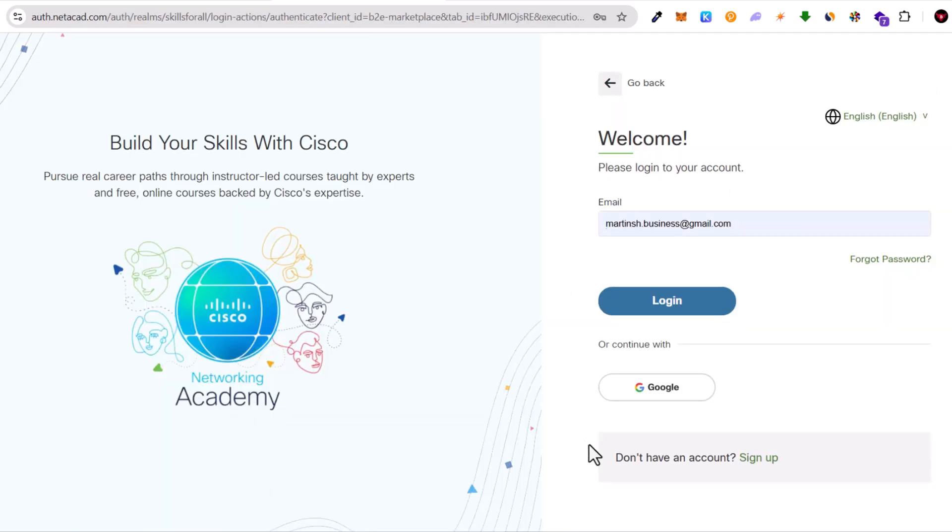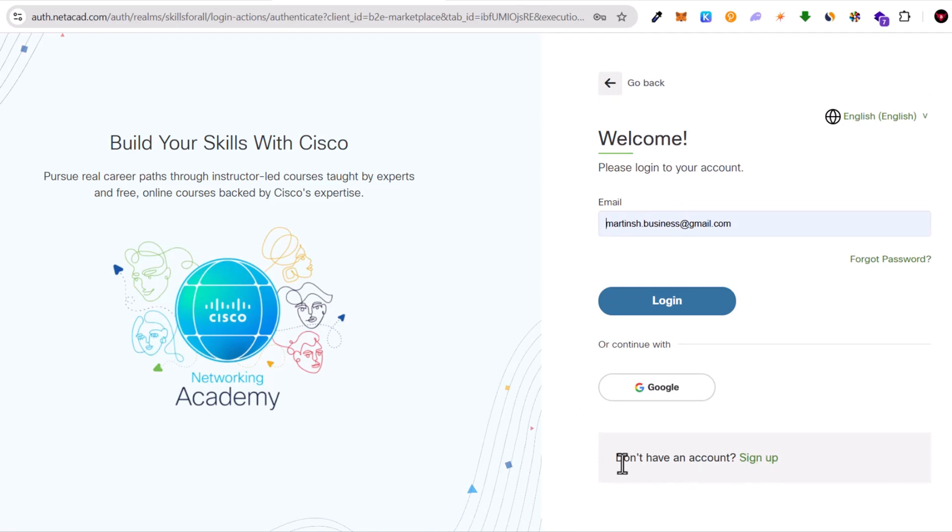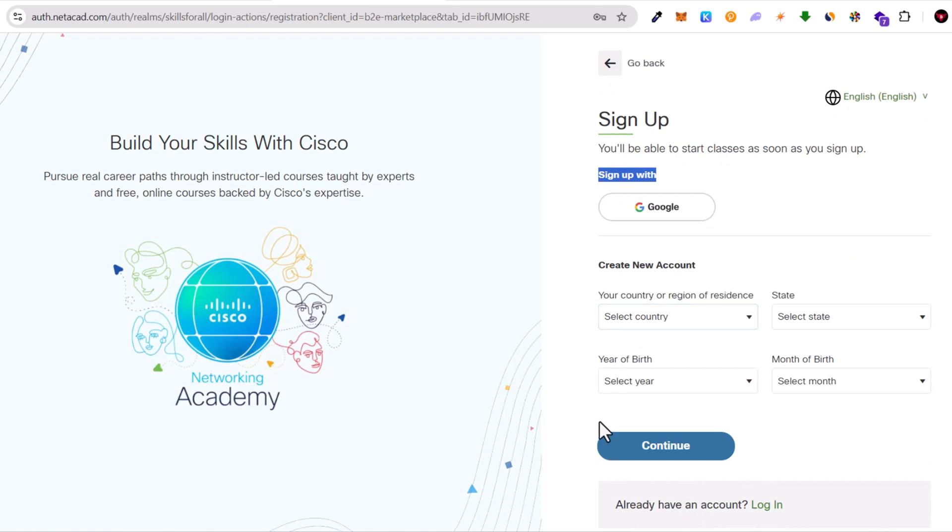Scroll down a little bit. Here in the right bottom corner you will see don't have an account. Click on sign up, create your account, submit all information, follow instructions, and sign up.